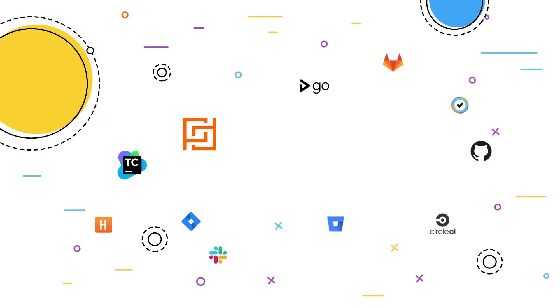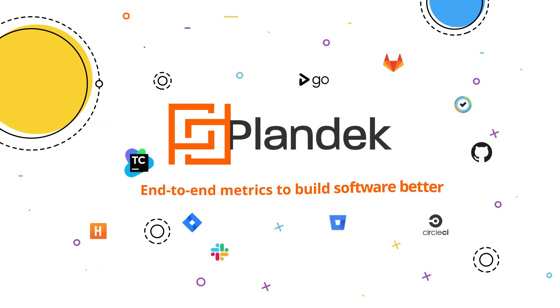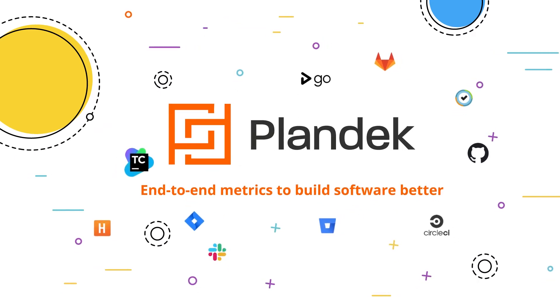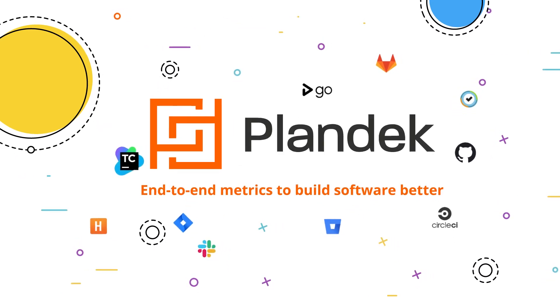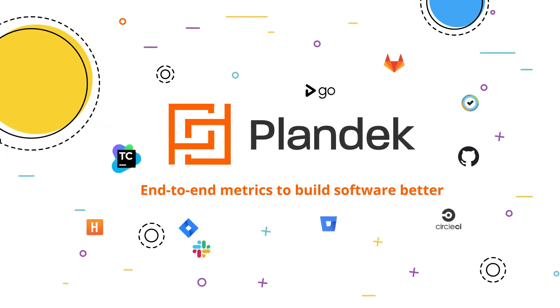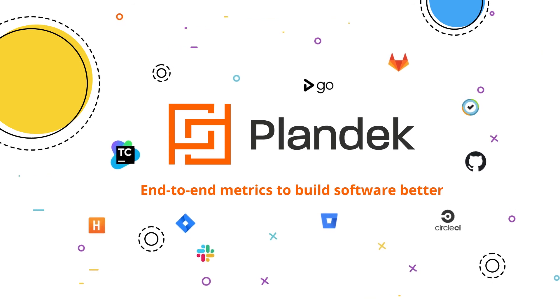Reduce the risk and improve the effectiveness of your software delivery with Plandek.